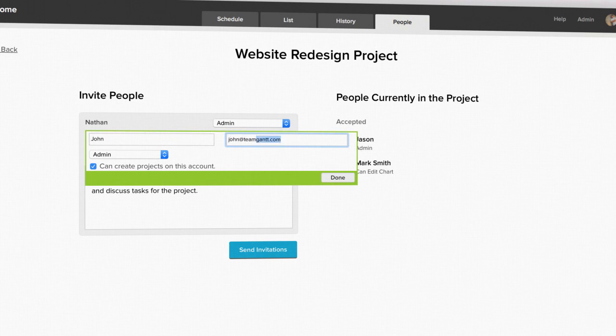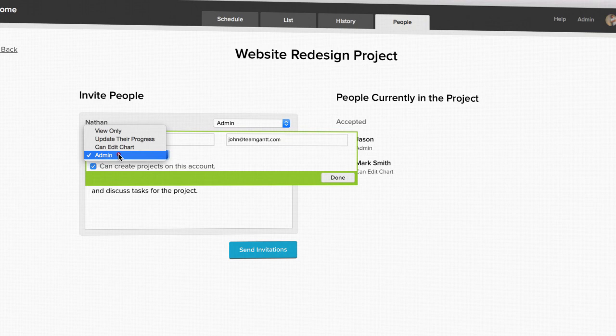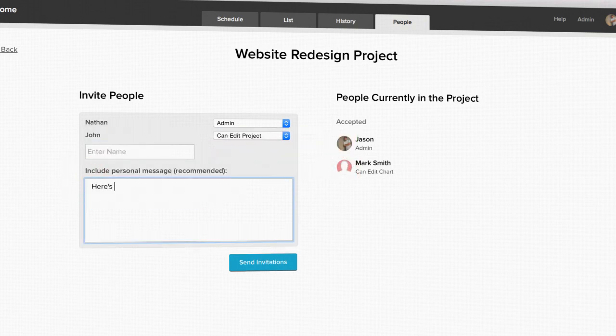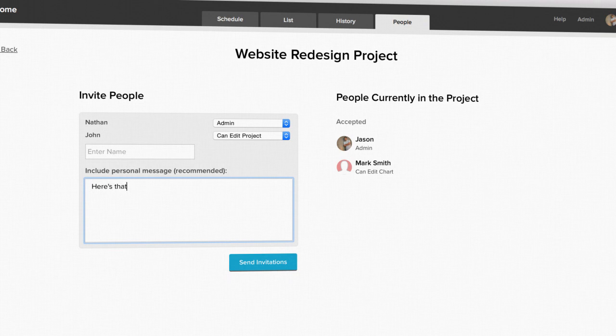If you'd like, you can enter another name and follow the same steps to invite more than one person. Once you've added everyone you want to invite, you can customize the invitation email they'll receive and click send invitations.